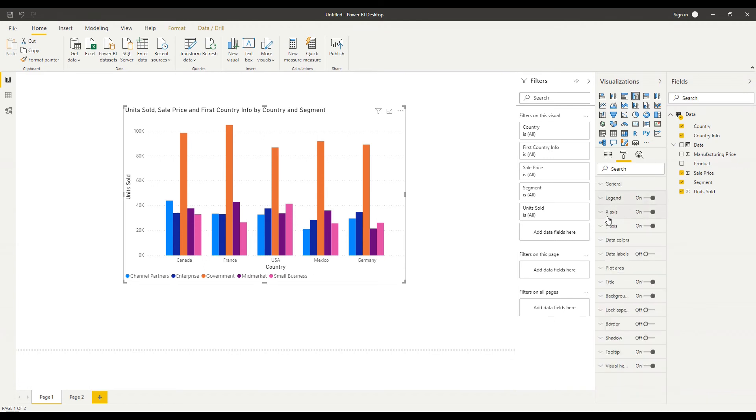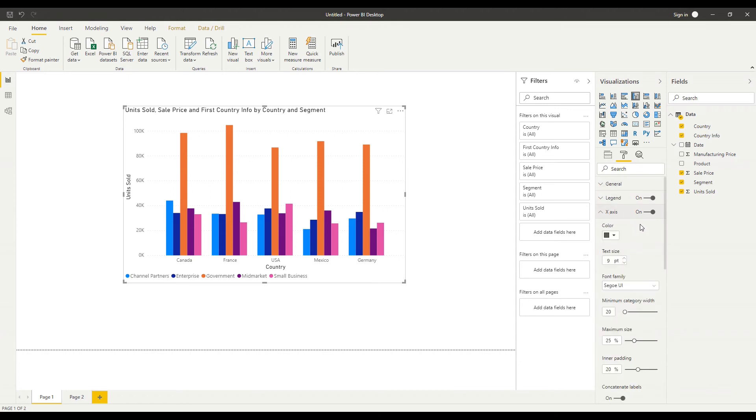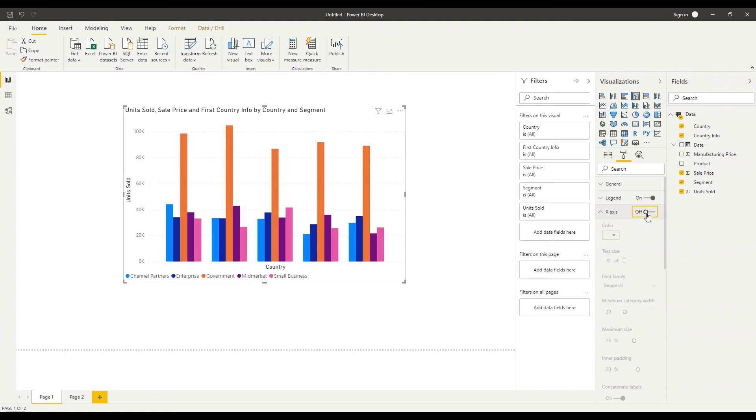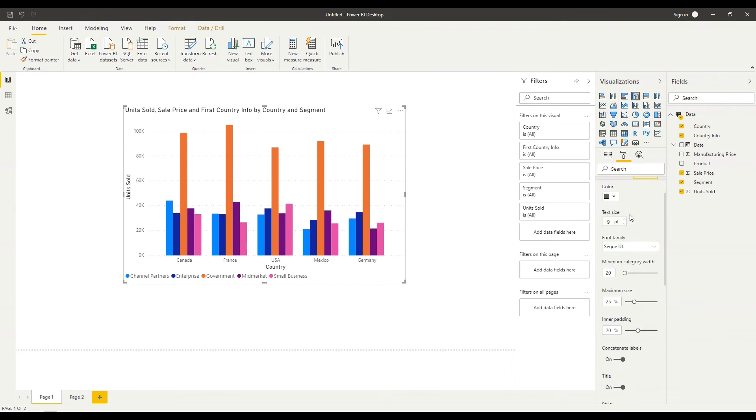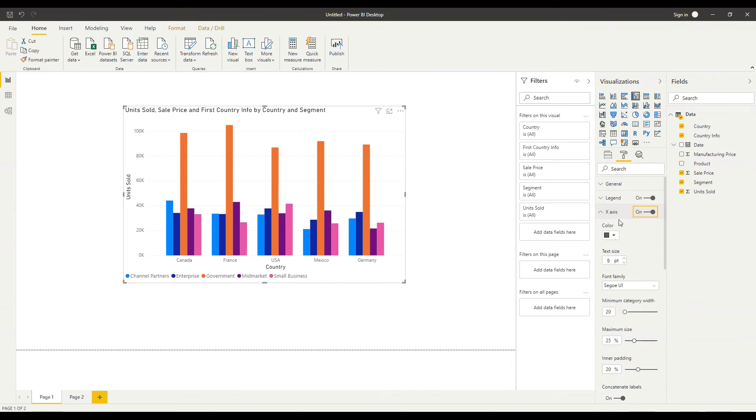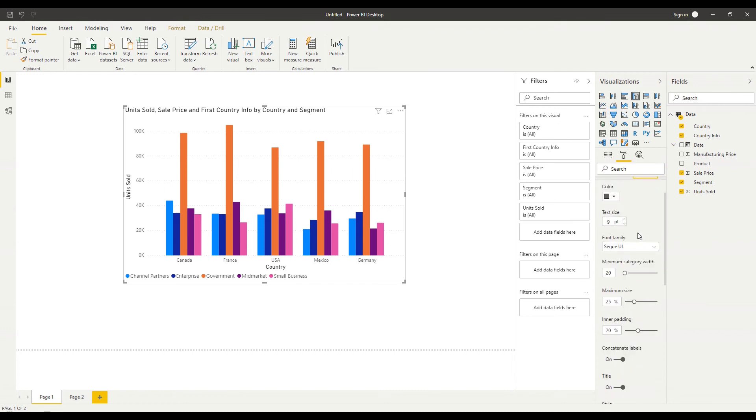And we can next look at the x-axis so the first thing to notice and this applies to the legend as well as to the x-axis and many of the other options is that I've got an on off toggle at the top here so I could turn off my x-axis completely and you'll notice there that my country names have completely disappeared but I do still have an x-axis title there of country I'll turn that back on and again you'll see I can change the color of the x-axis I can change the color of the font I should say on the x-axis I can change the text size the font.